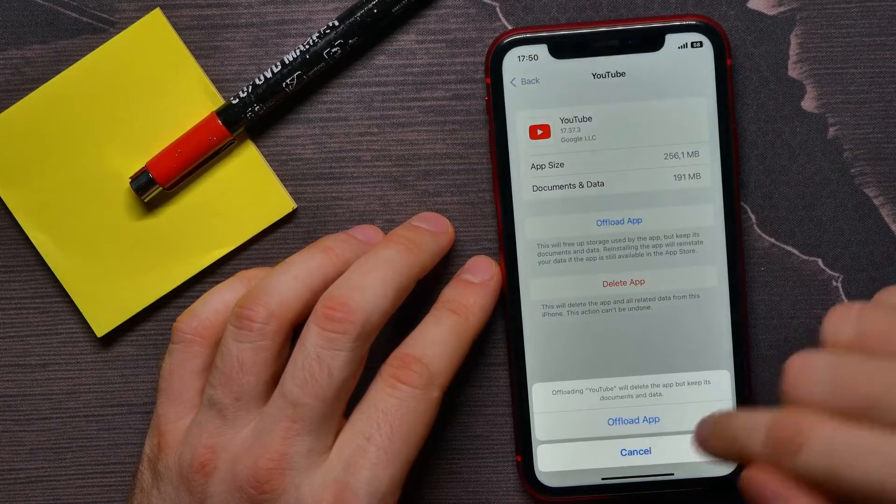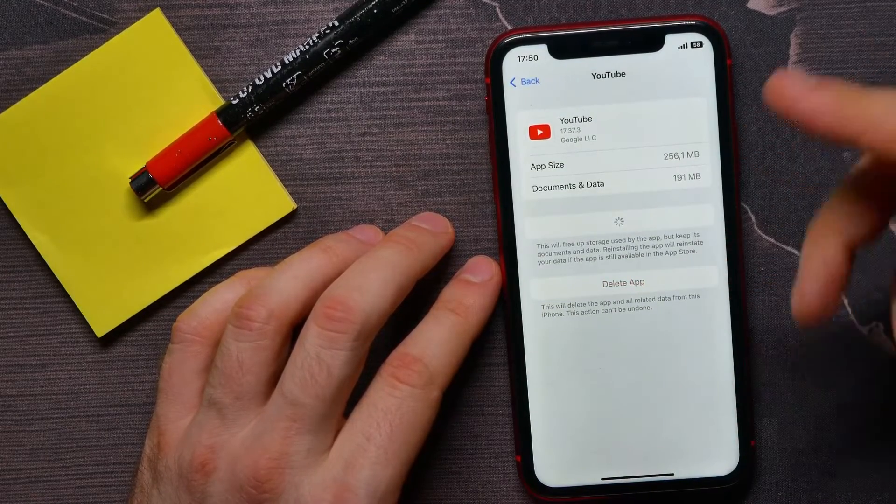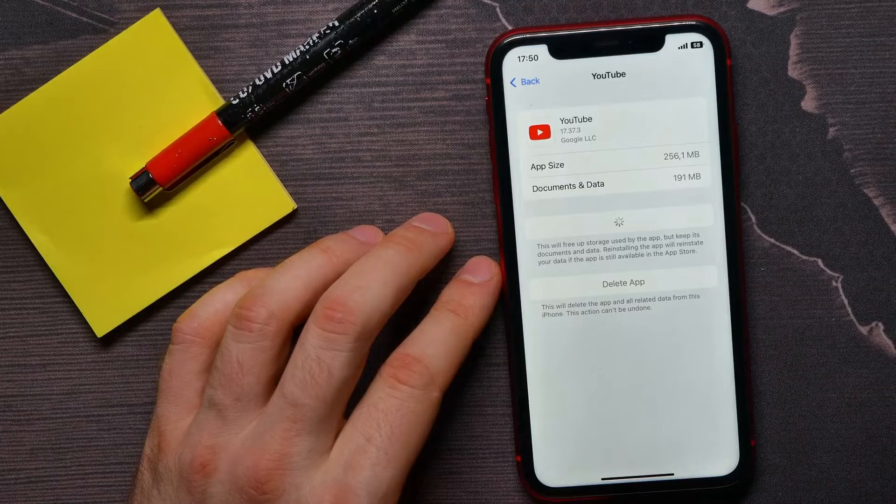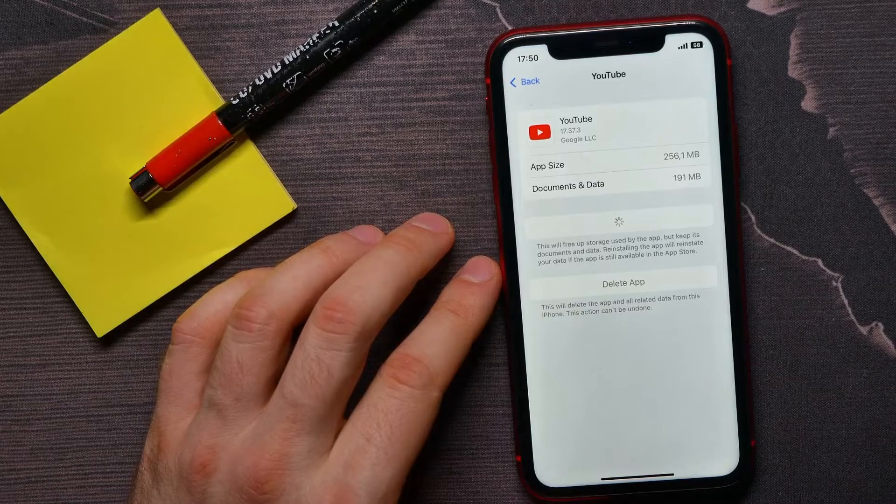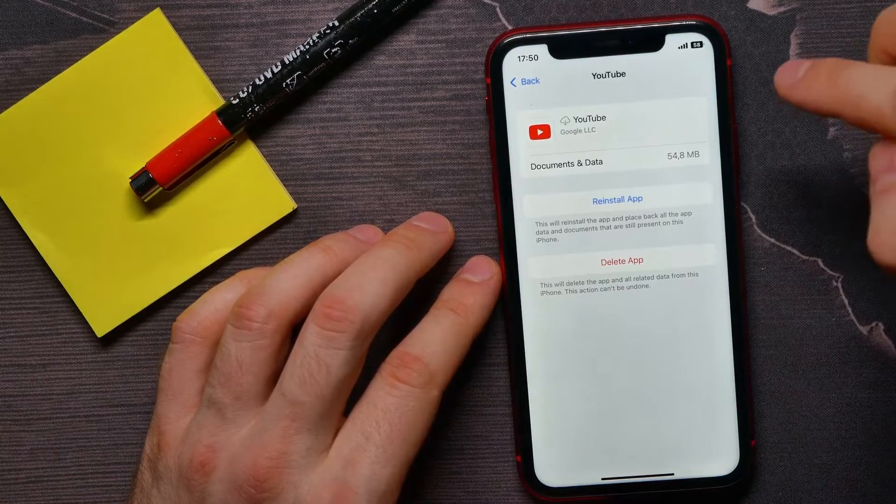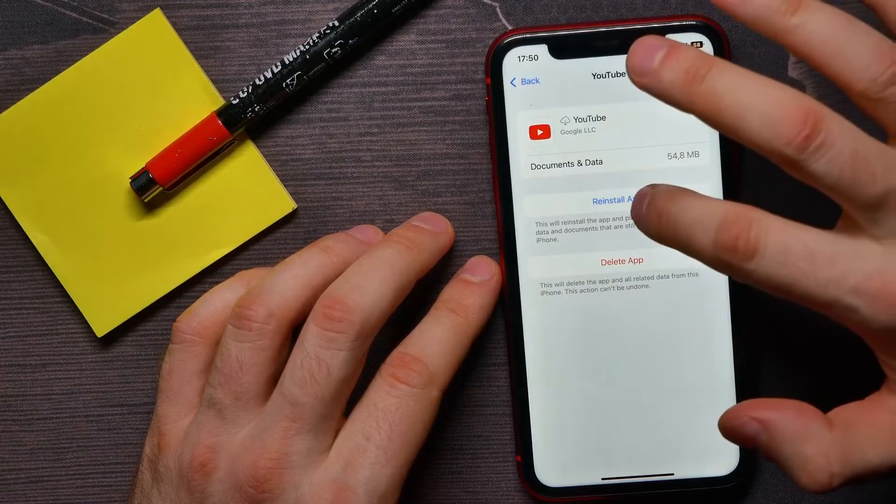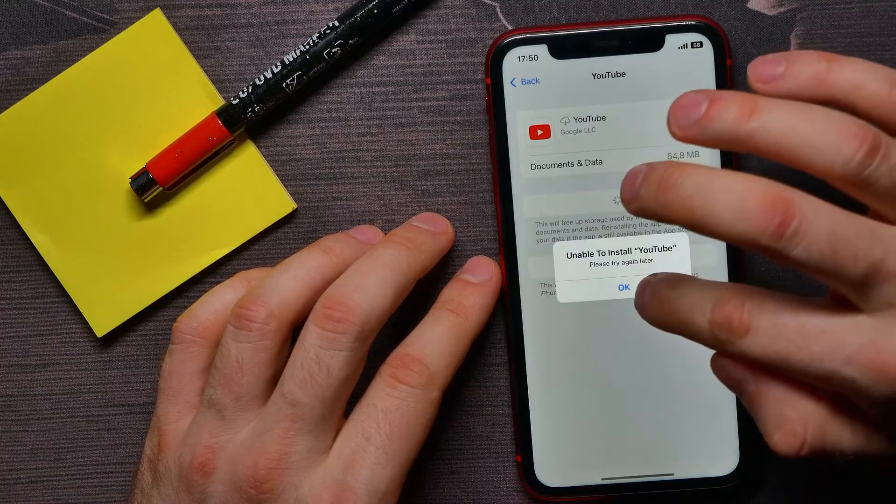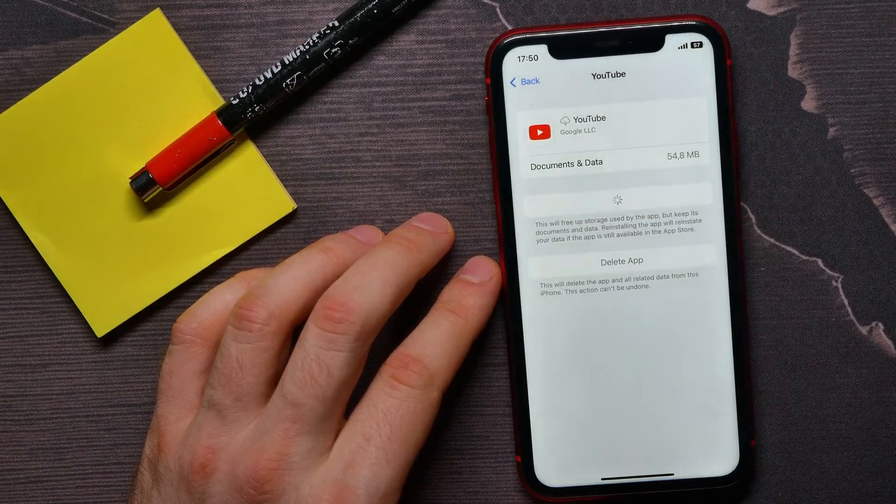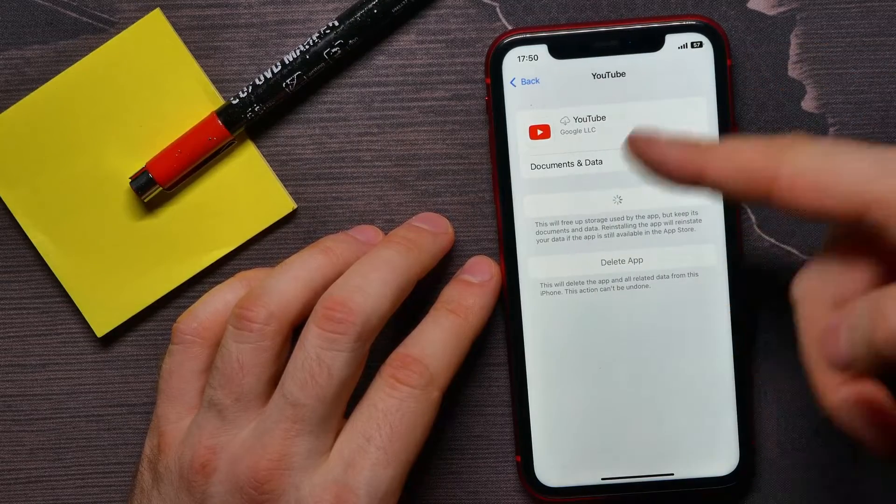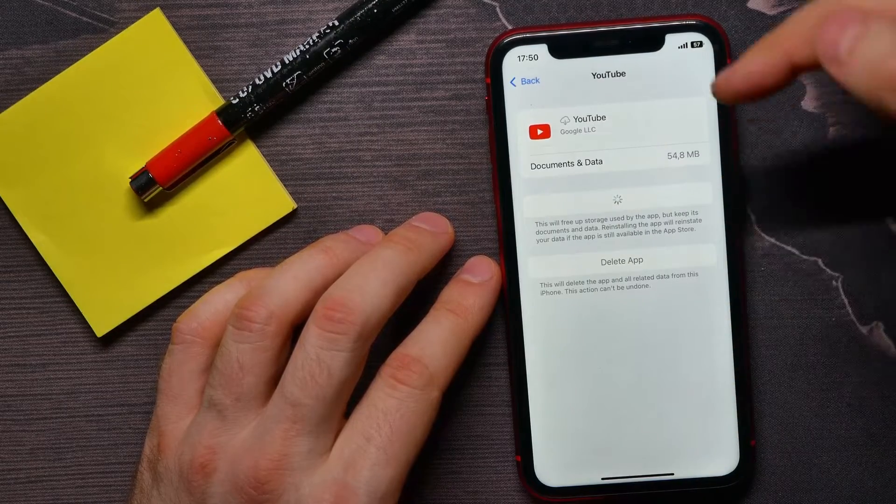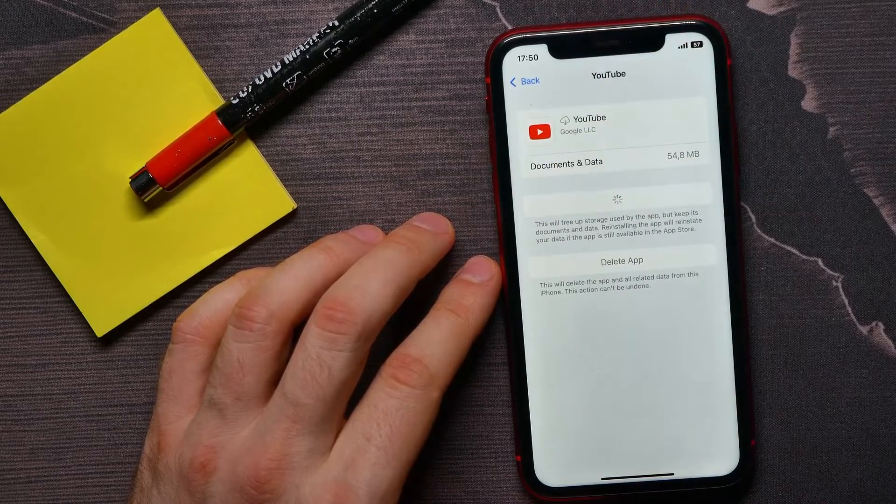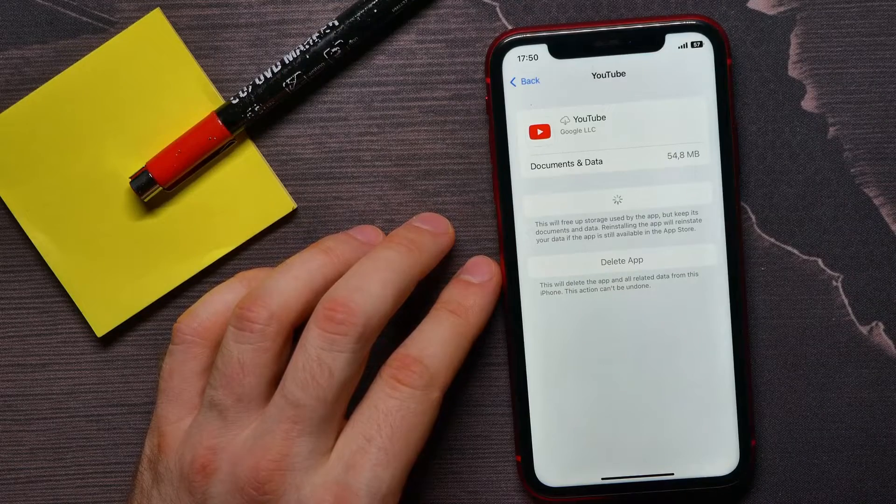Then wait for a couple of seconds and tap on Reinstall App. So I'll just stop here at Reinstall App, and then all I have to do is wait until the latest version of the YouTube application will be downloaded and installed.